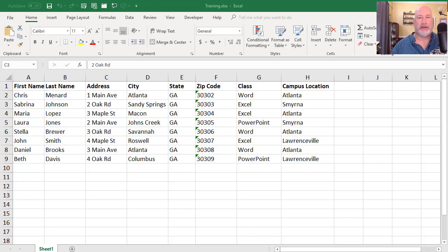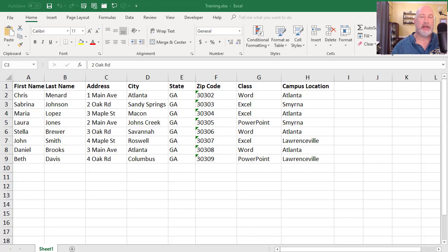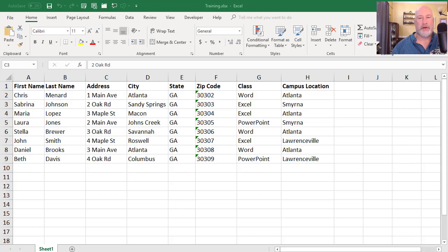We have people that signed up for classes in column G, and next to it is the location where that class is held. Atlanta is our main campus and parking is four dollars. The other two locations, and there could be 20 other locations, the parking is free.